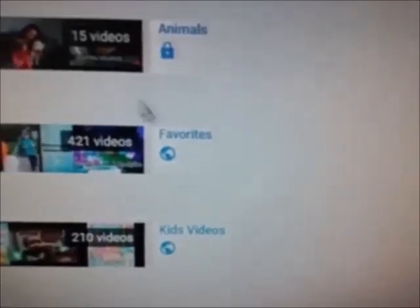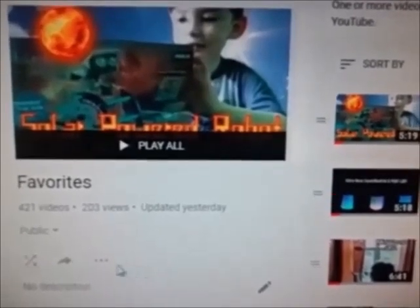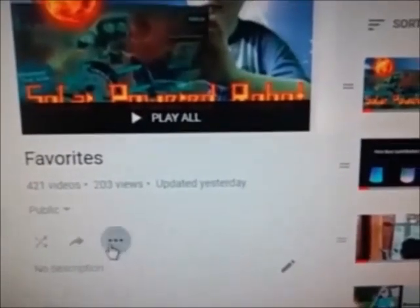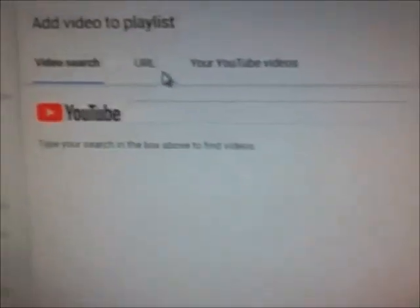When you're in YouTube Studio, go to playlists and choose a playlist that you want to add it to and hit edit. I want to add Jay's video to my favorites playlist. So I'm going to click on add videos, go to URL, and paste the URL. There it is. Then I just click add videos.